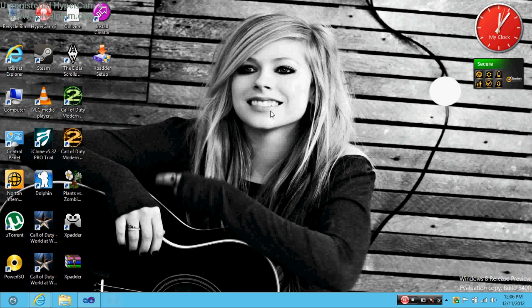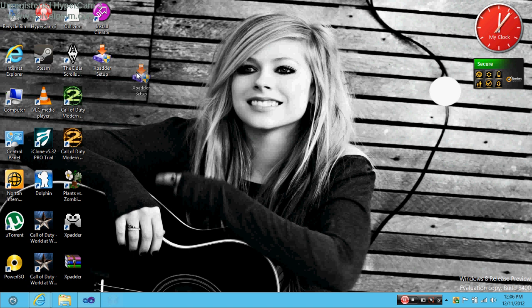Hello YouTube. I'm gonna show you I just made this Xpadder setup installer for my computer.